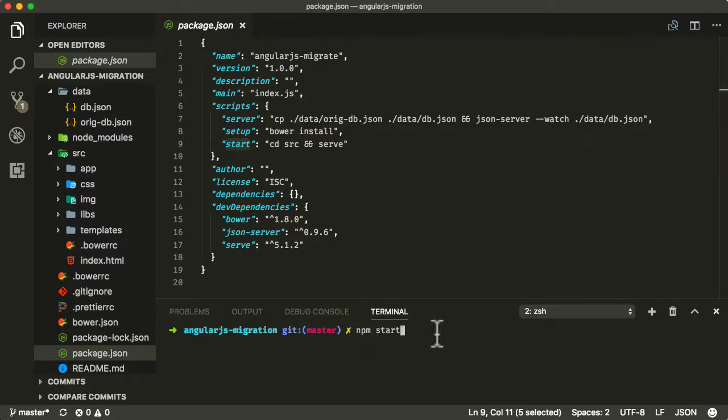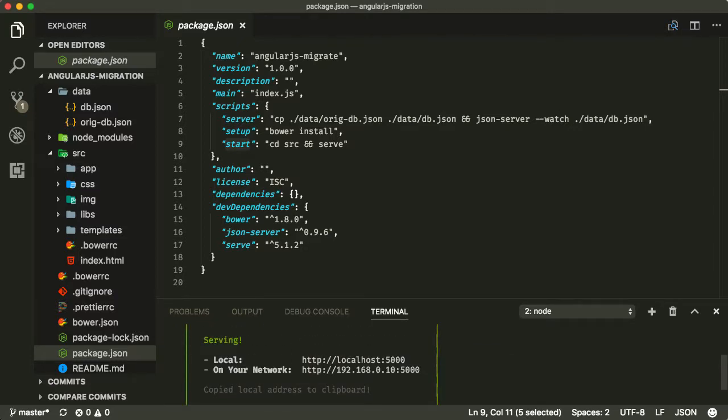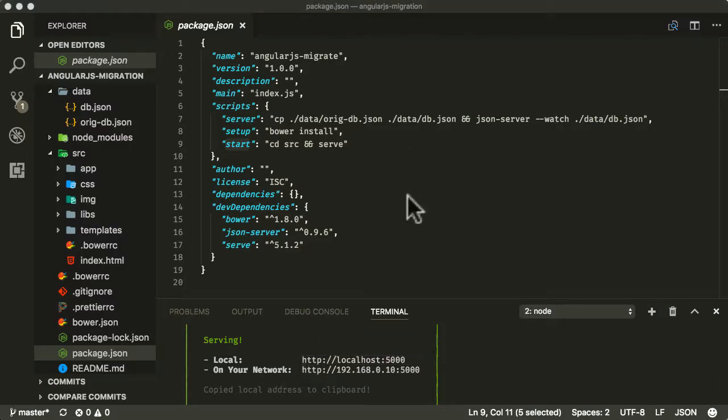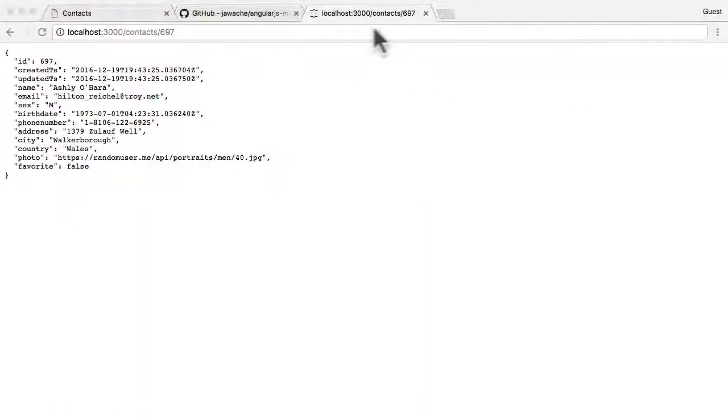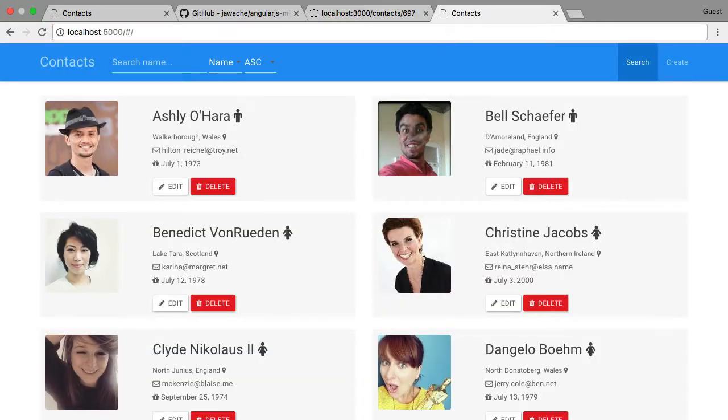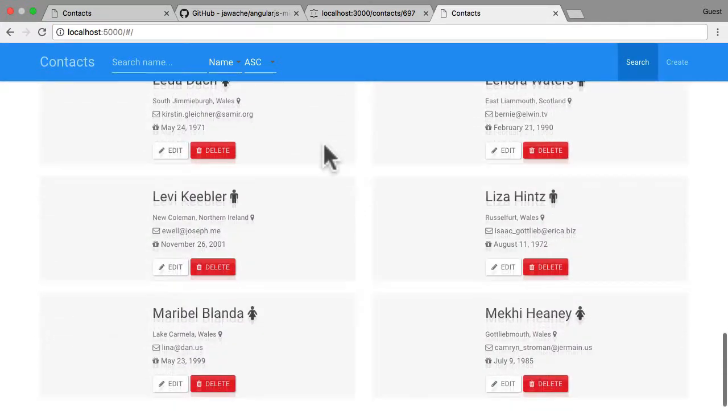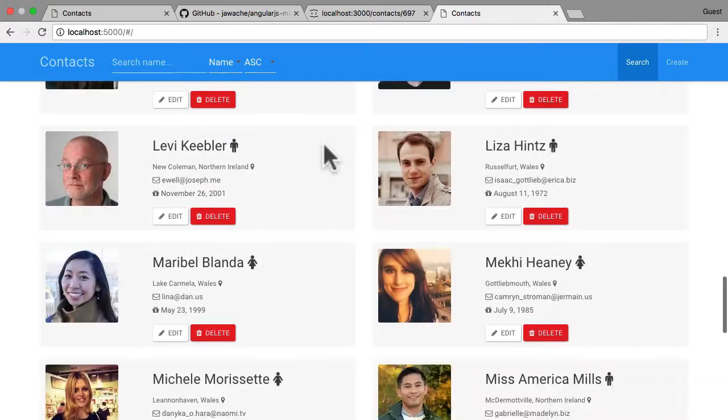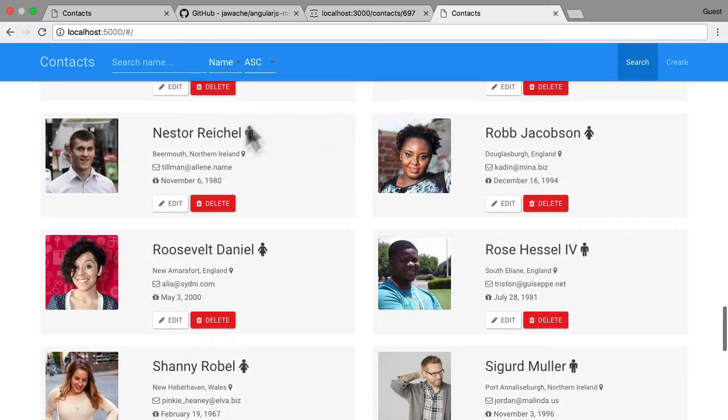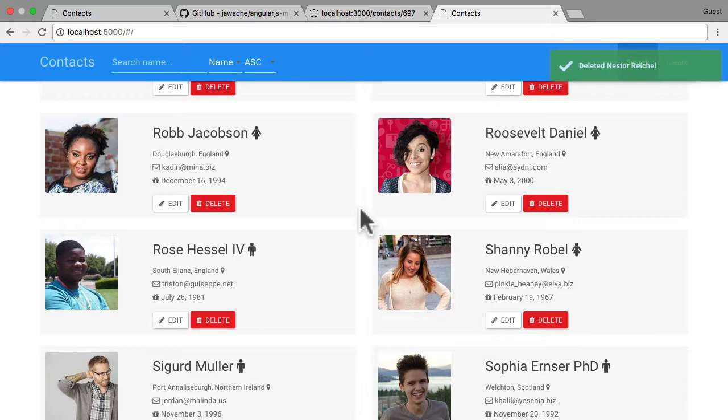This has got everything running and the application is now running on localhost 5000. If I go back into here and open up localhost 5000, you can see the application is running and it seems to be running perfectly fine. We can do things like delete. Everything is running perfectly fine in our application.